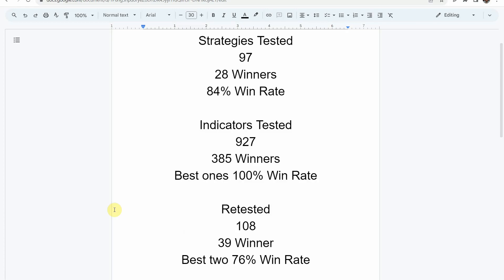We've also retested in the advanced testing 108 of the winning indicators. 39 of them have been able to maintain winning status. The best two achieved a 76% win rate. Keep in mind that we test most of these indicators and strategies on the Forex and crypto market, but they can be applied to just about any market and timeframe universally.